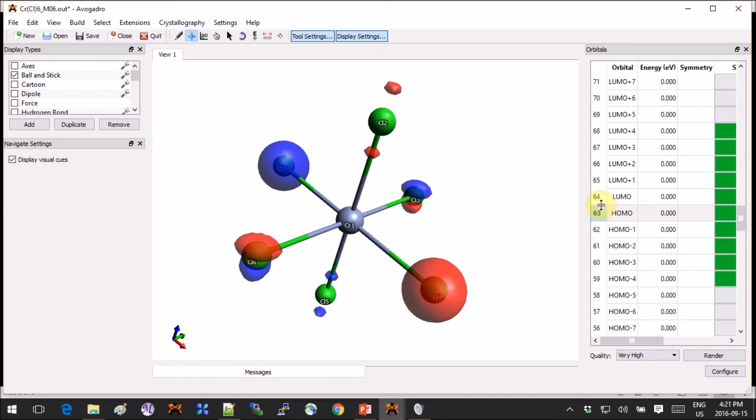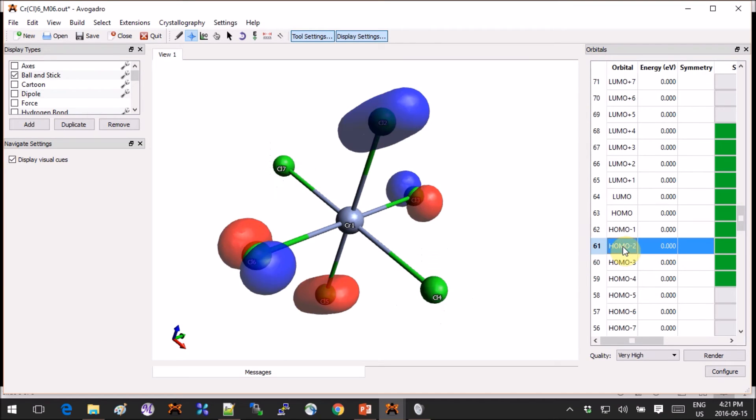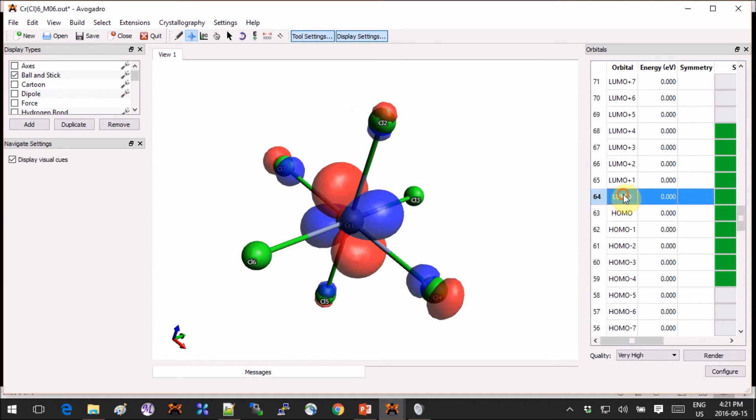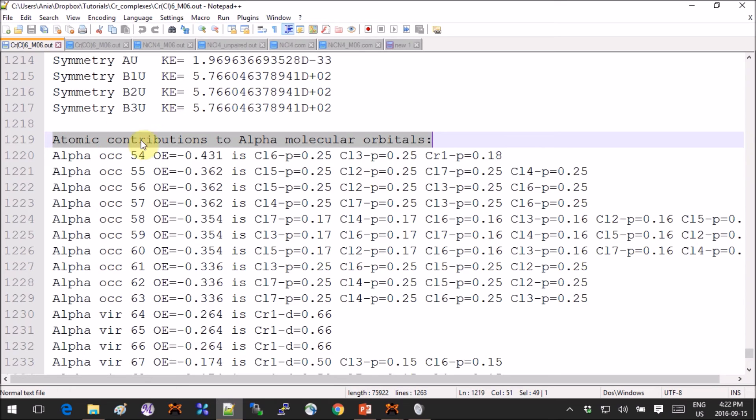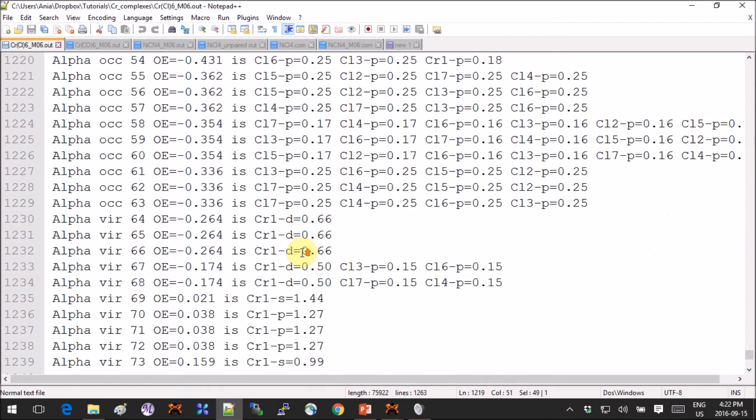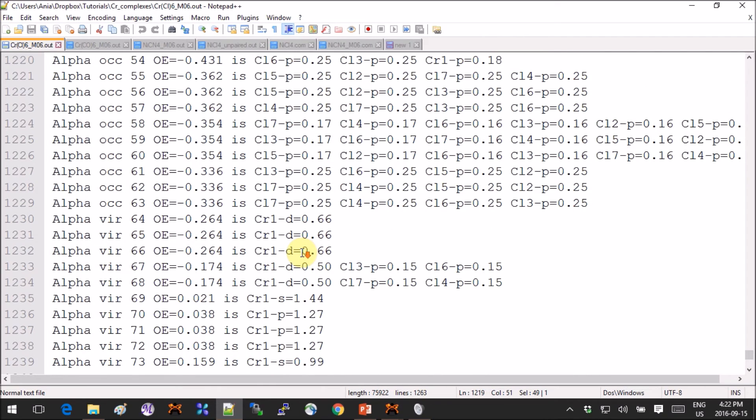Now if you open the molecular orbitals and you're thinking to yourself, well I have no idea where to look for them, you should open the .out file in notepad and scroll all the way to the bottom of the file where it says atomic contributions to molecular orbitals.